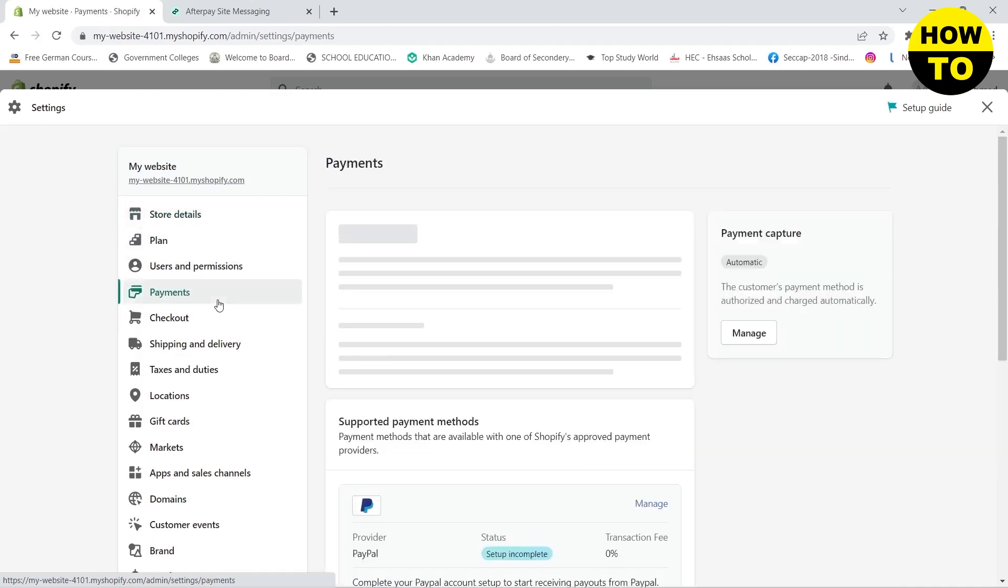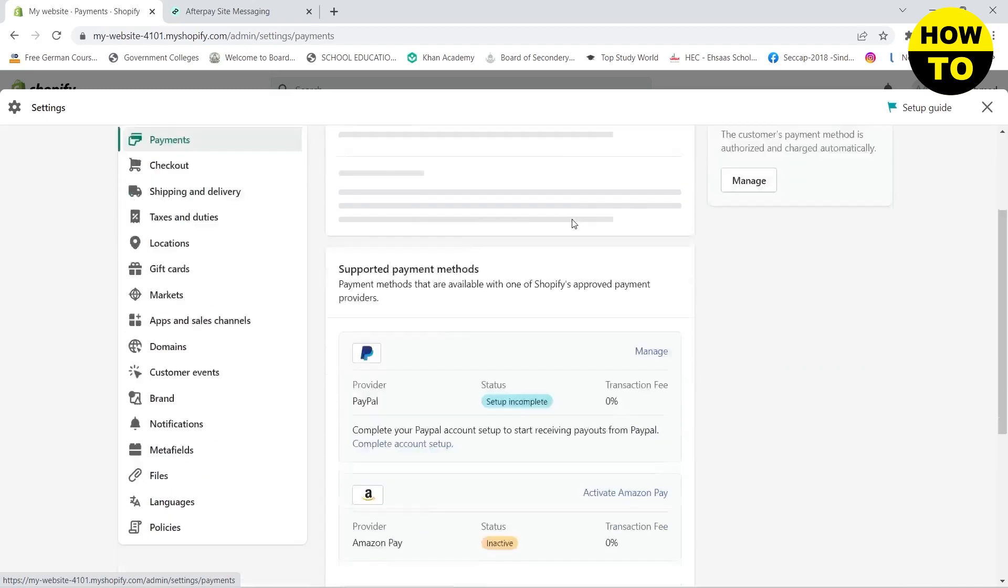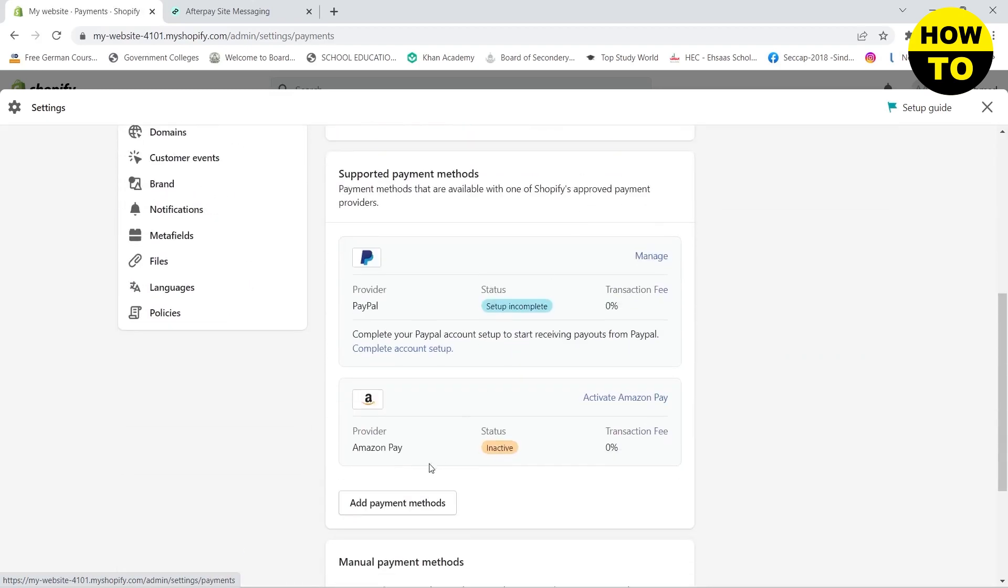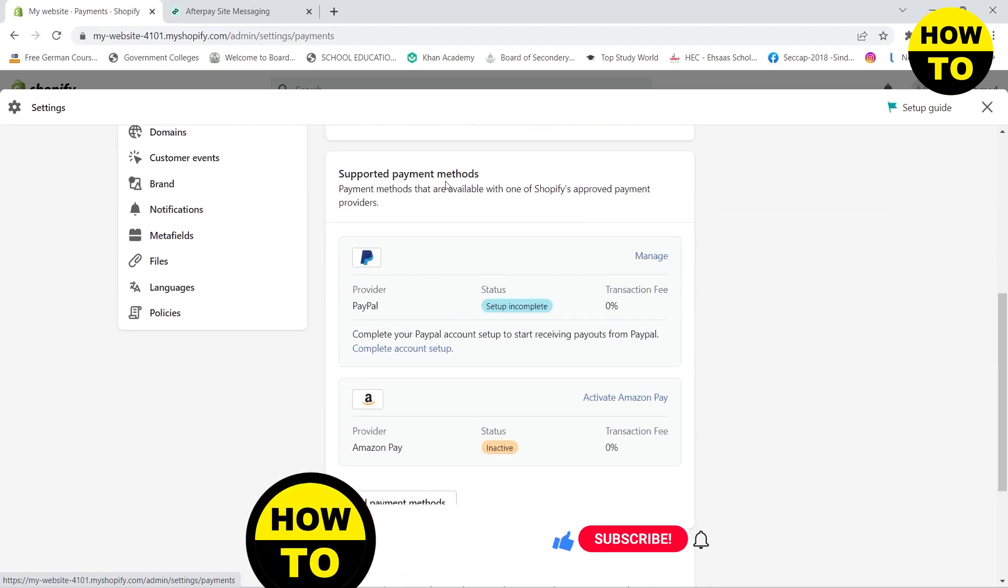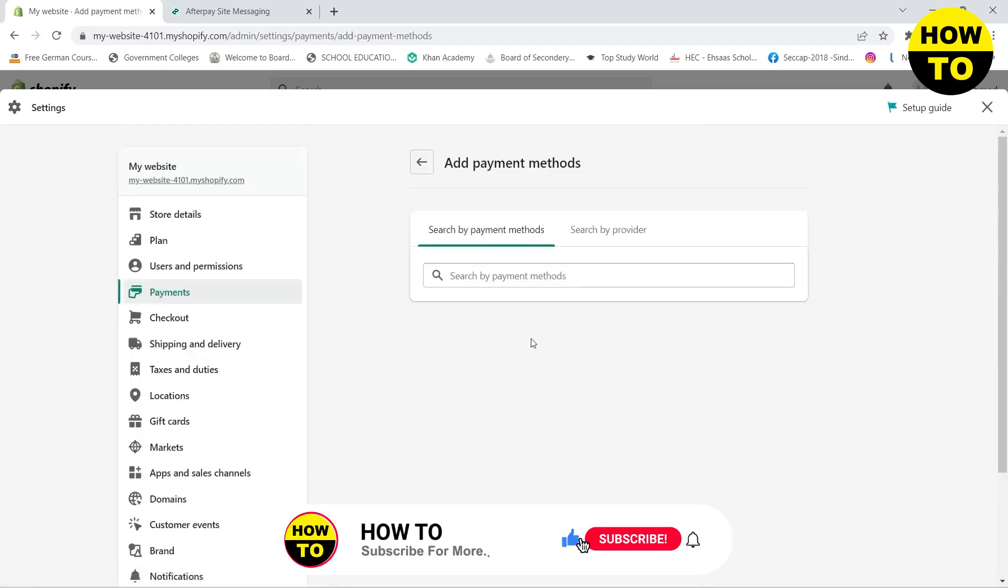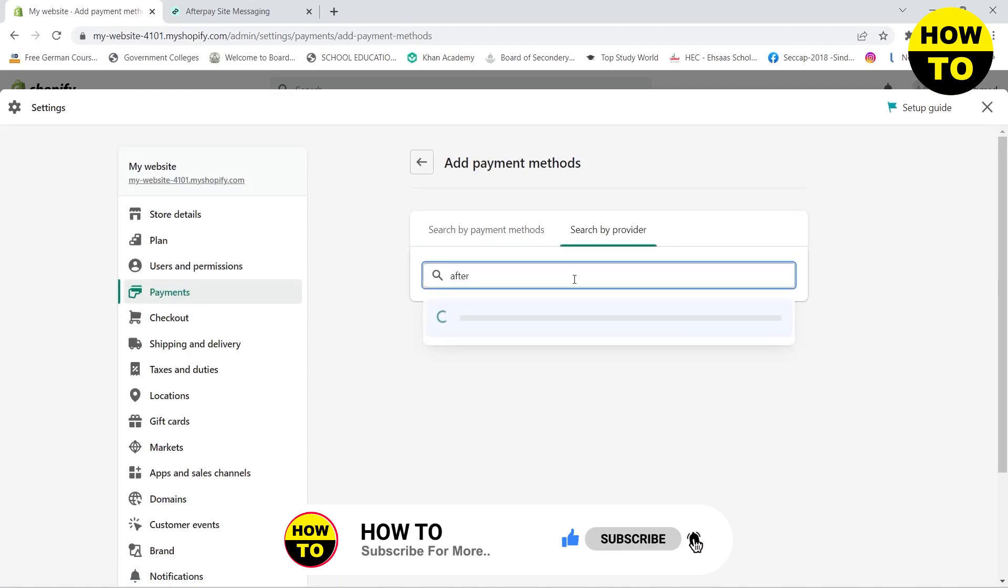Here you need to scroll down and click on Add Payment Methods in the Supported Payment Methods section. Then go to Provider and search for Afterpay. Click on Afterpay.